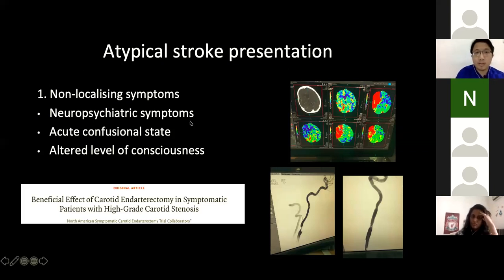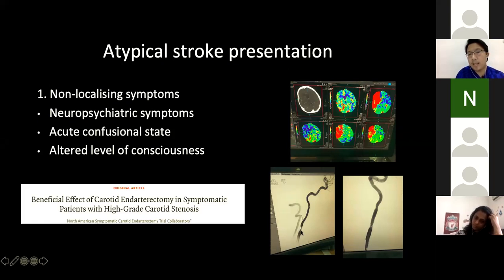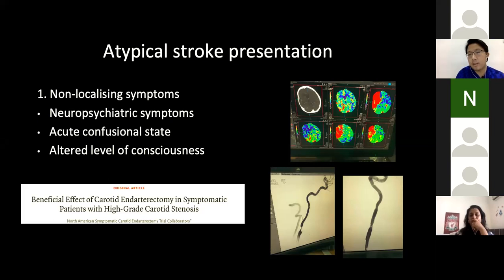On CTA, there was a proximal ICA stenosis of 90%, and on DSA there was initially no blood flow. After one pass there was a very thin proximal ICA flow. Because of ongoing occlusion, we performed emergency stenting in HUKM — an IR procedure — because of anticipated recoil from the severe stenosis. This is an emergency stenting in a patient with acute stroke presenting with this atypical, non-localizing subtype.